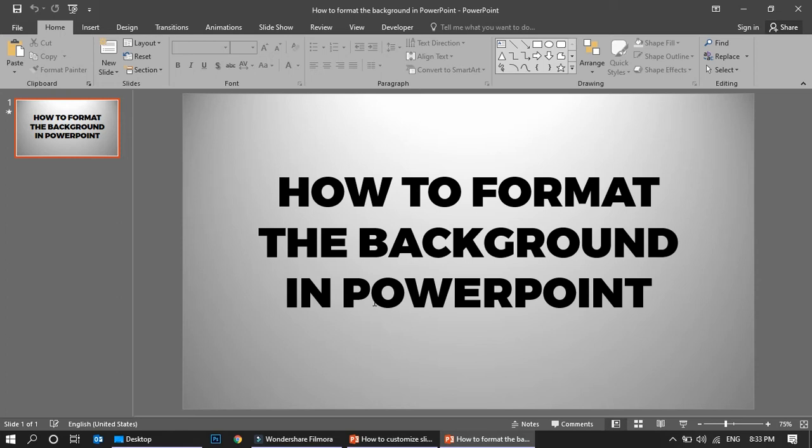Hi friends, today I'm going to show you how to format the background in PowerPoint. This is a beginner tutorial and it's very simple, so I'm just going to show you how we can do this.